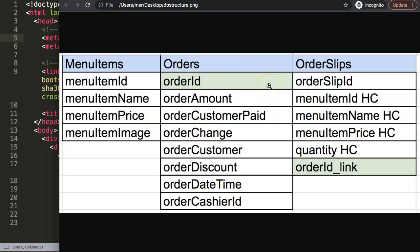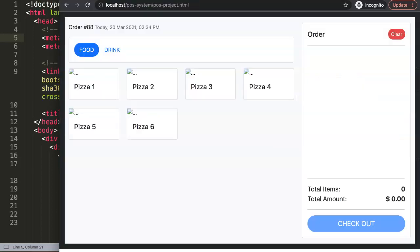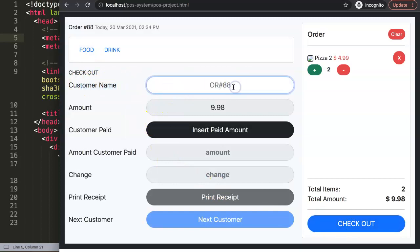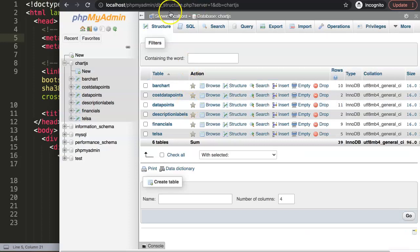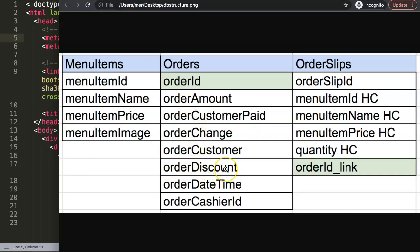Then we have the orders table, which is focused on when a customer ordered. Very important here is the order ID, the order amount, the order customer paid (how much they paid), the change, and the order customer name. We also have a discount field, though I'm not going to work with discount yet as it requires a different approach. Then we have the date and time — very important — and the cashier ID, so we know who was the cashier.